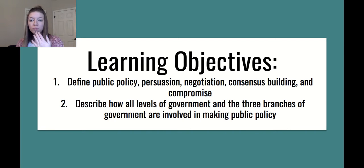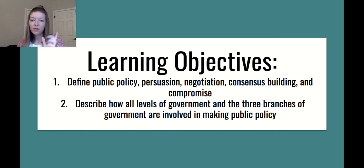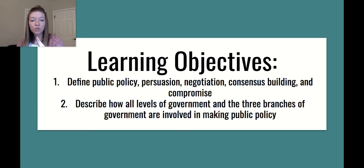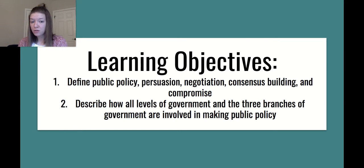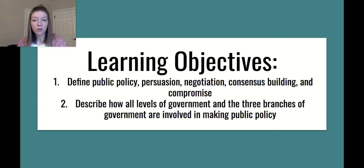Your objectives for this video are: one, define the following key terms — public policy, persuasion, negotiation, consensus building, and compromise. And two, describe how all levels of government and the three branches of government are involved in making public policy.